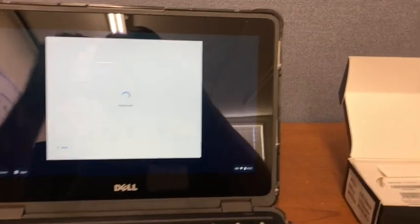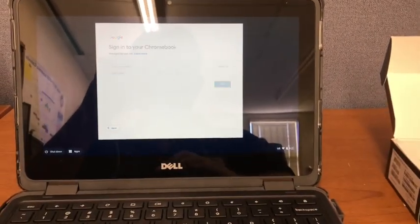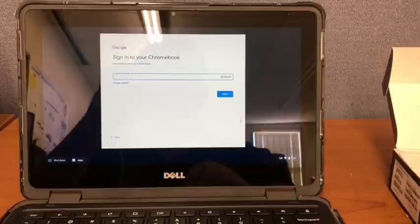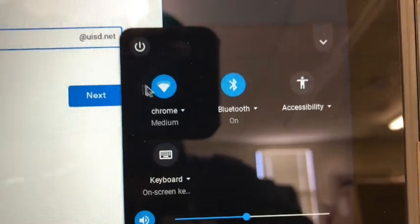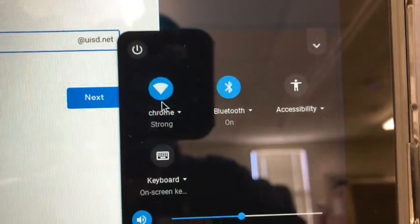Turn on your Chromebook. On the lower right hand corner, please click on the Wi-Fi icon and click on the Wi-Fi.